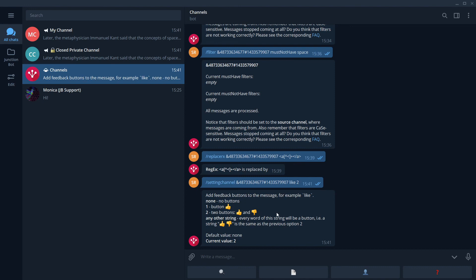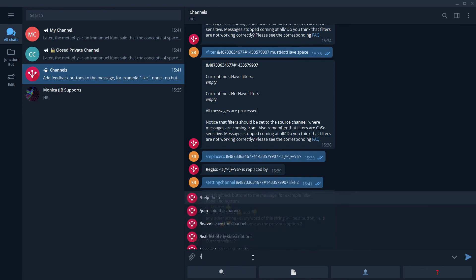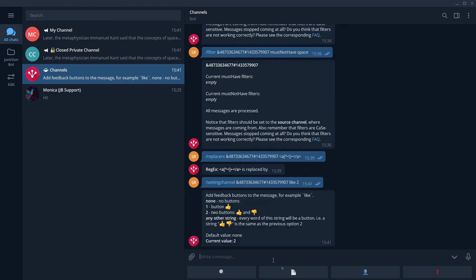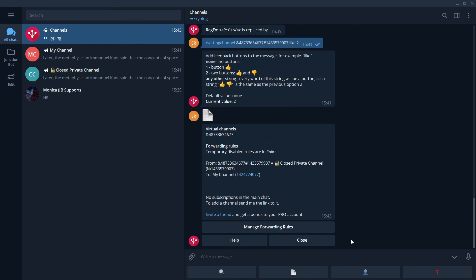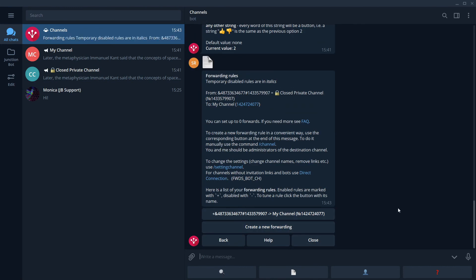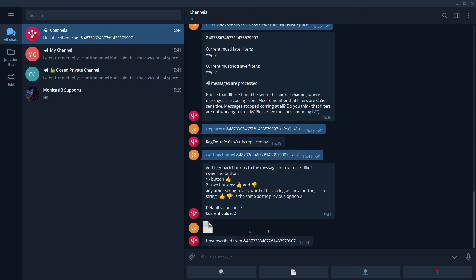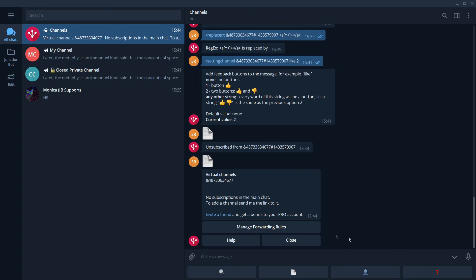Okay. Now I will show you how to manage your forwarding rules. We use the command list. Or we can use a button, which corresponds to the same command. We select manage forwarding rules. We see our forwarding rule here. Here it is. There is a special button to manage this rule. We can disable it. This will temporarily stop messages from coming from the source channel to a destination channel. Or we can delete this rule completely. Done. There are no forwardings now.